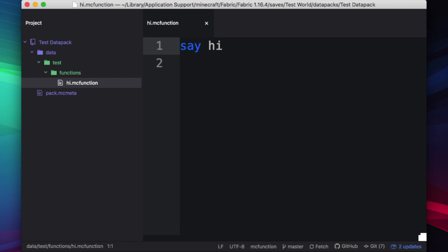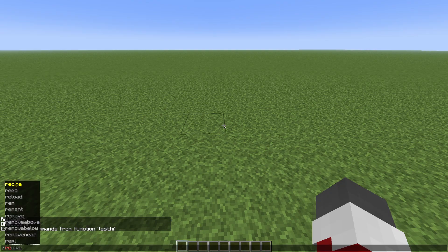If I go back to my test data pack, and I accidentally add a slash in between the a and the y, and save it, I can reload.